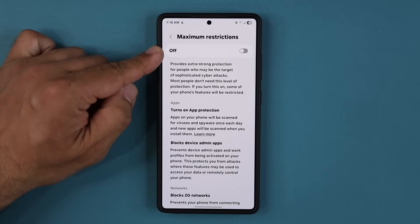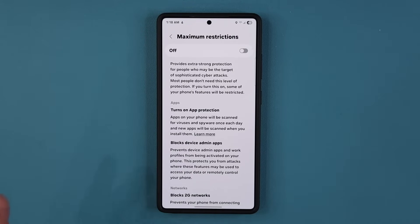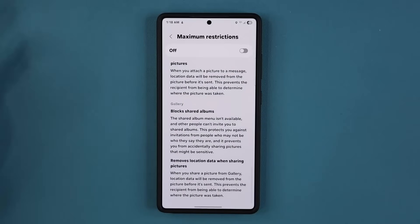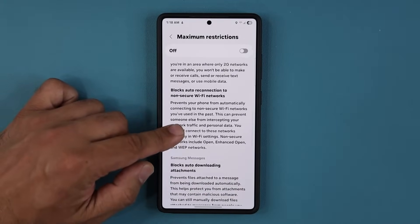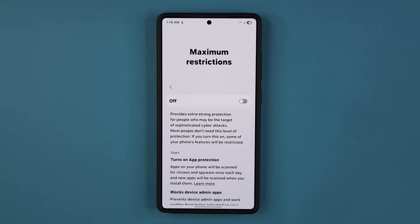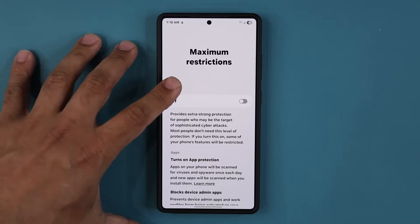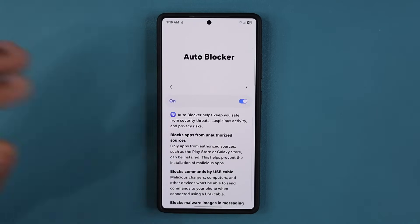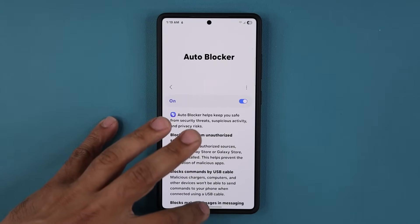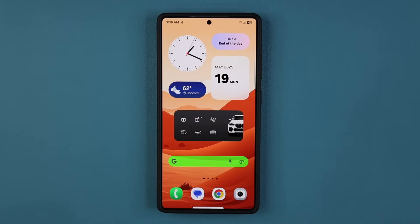By the way, you don't have to have maximum restrictions turned on unless you have some really specific security requirements, maybe for work or something. This is just going to block everything — it's really not that necessary for the average consumer. But auto blocker itself, I would keep it on, and you're going to be good to go. Great that we have up-to-date security on the phone.